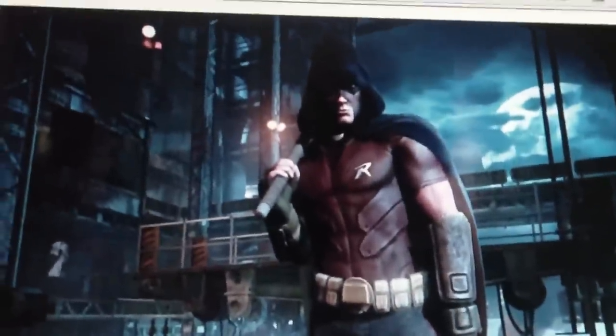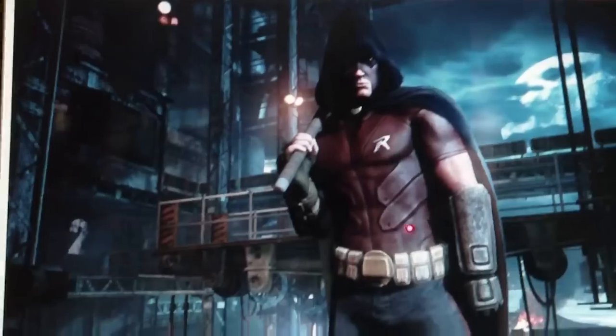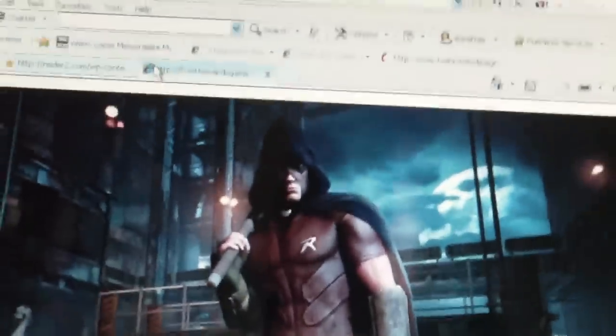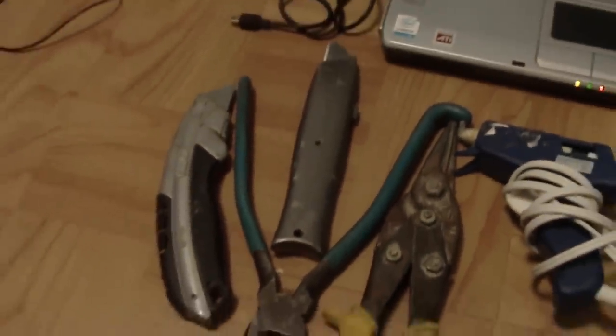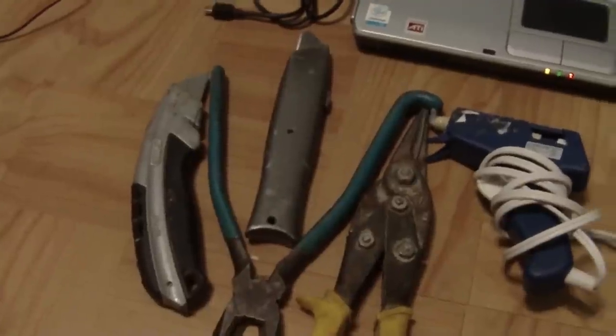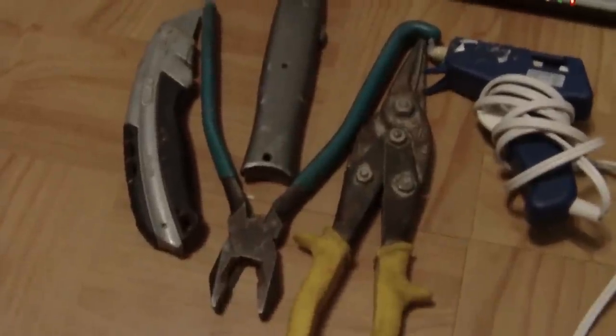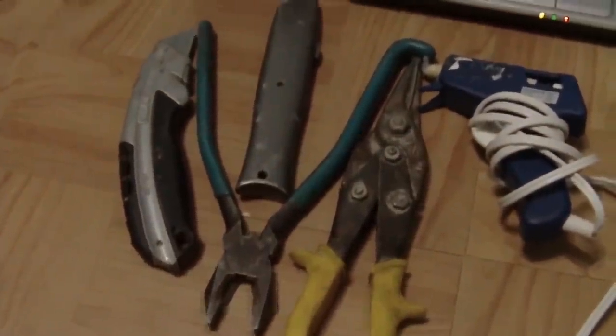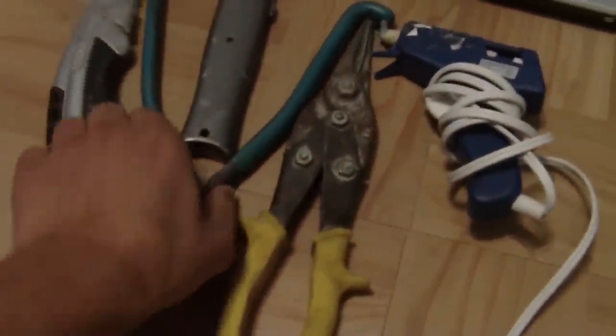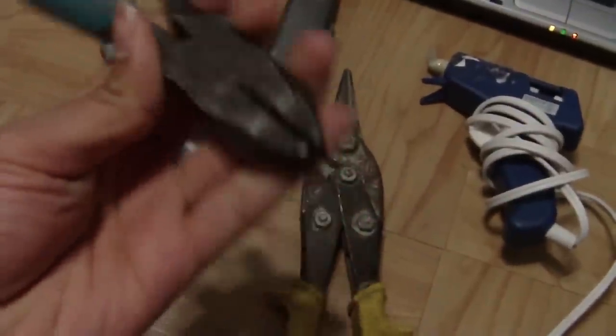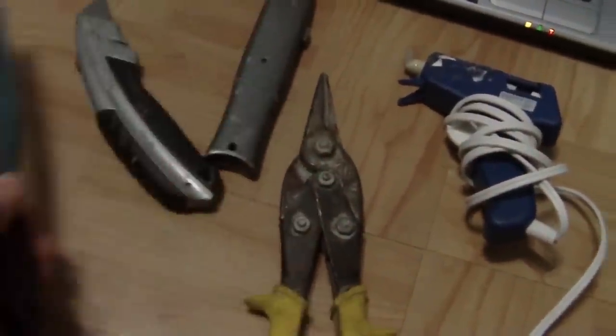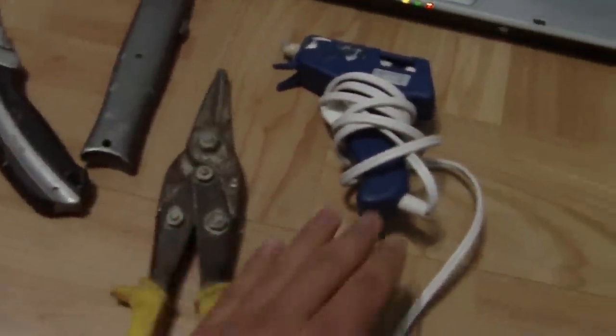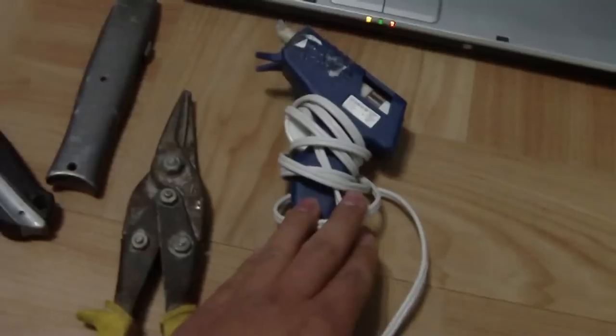This is the custom that I'm going to be making for my Free Comic Book Day. The tools that I'm using right now are two regular blades, these pliers, and these I use to bend and cut metal. Also a hot glue gun.